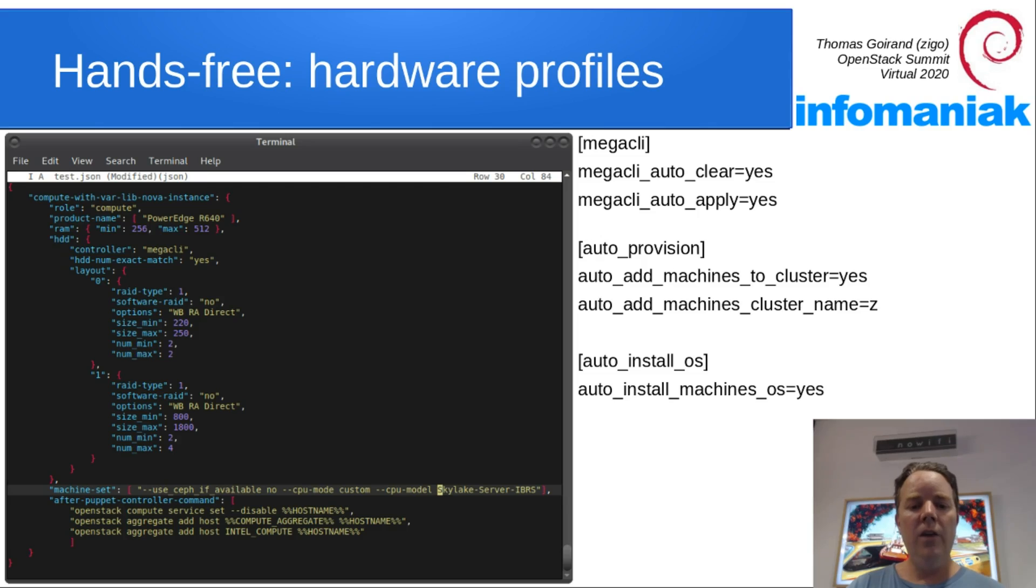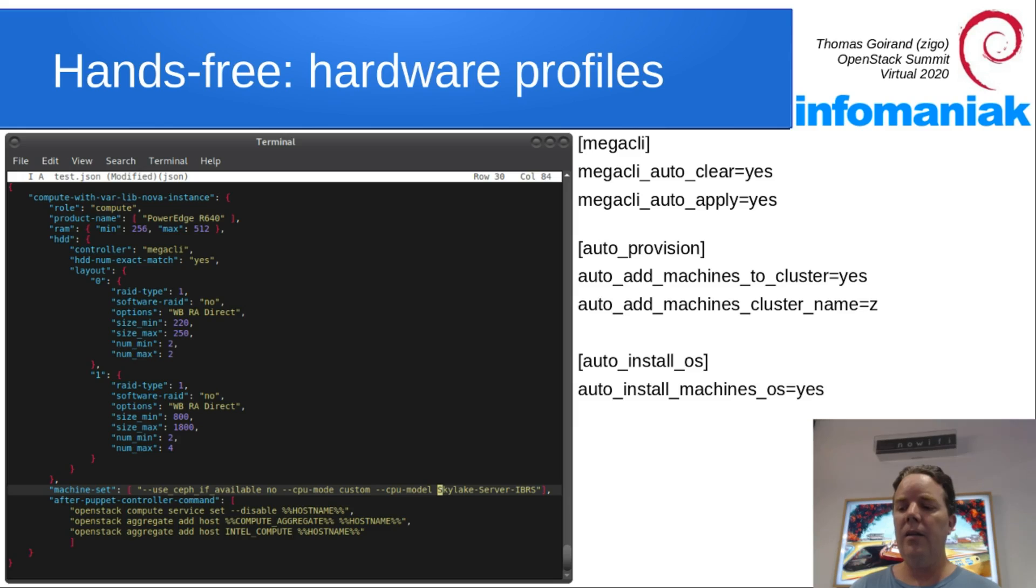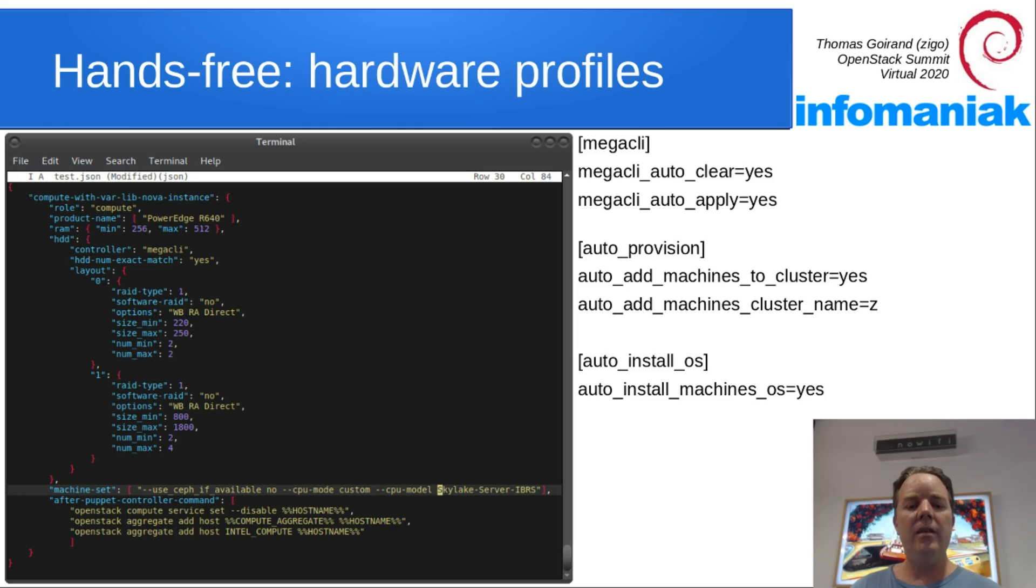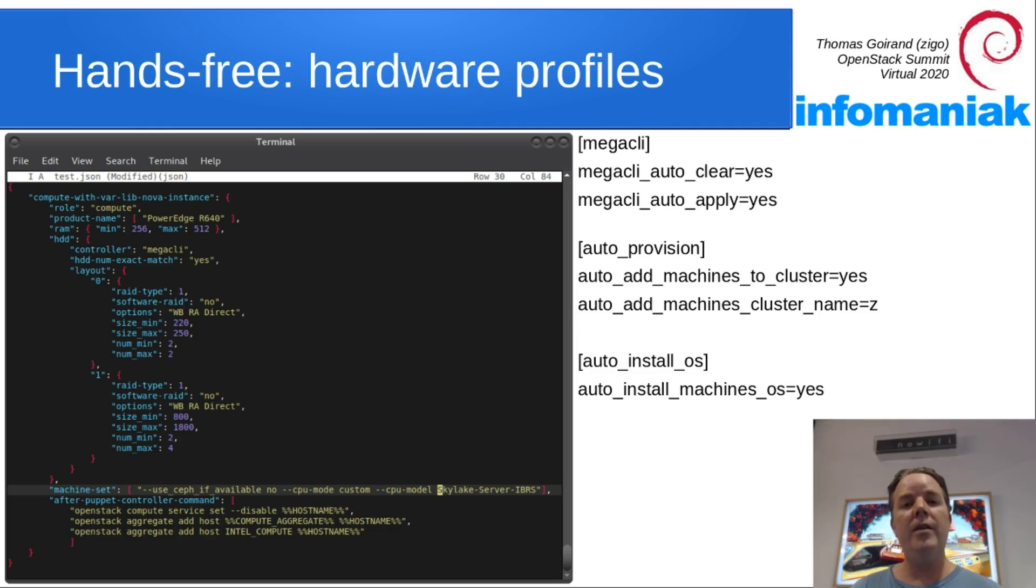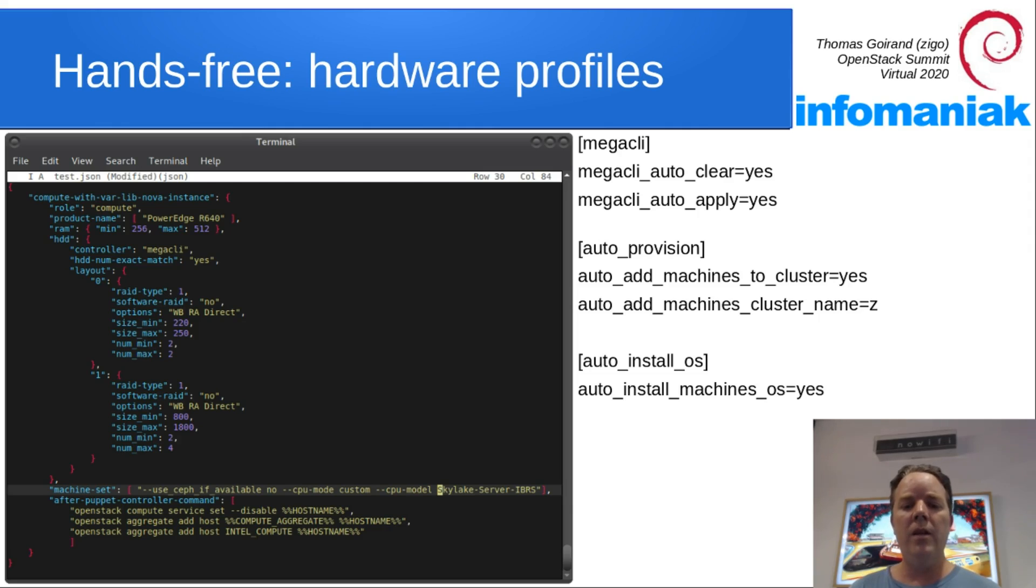You can also see that there's machine-set. Machine-set is options you would type to an oci-cli-machine-set command. So here we say that even if there is Ceph available in the cluster, we don't want that compute node to use it for /var/lib/nova/instances.